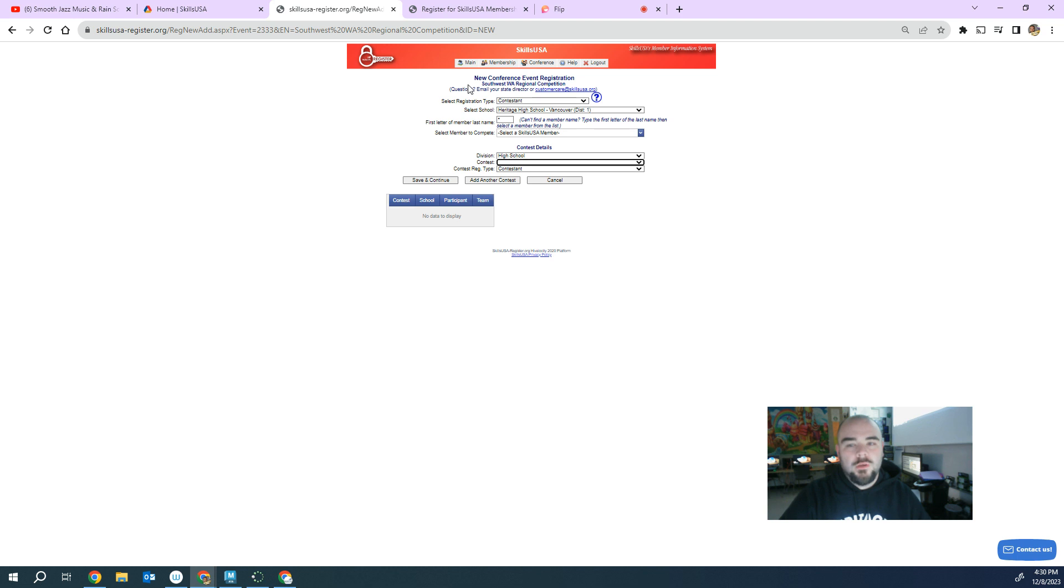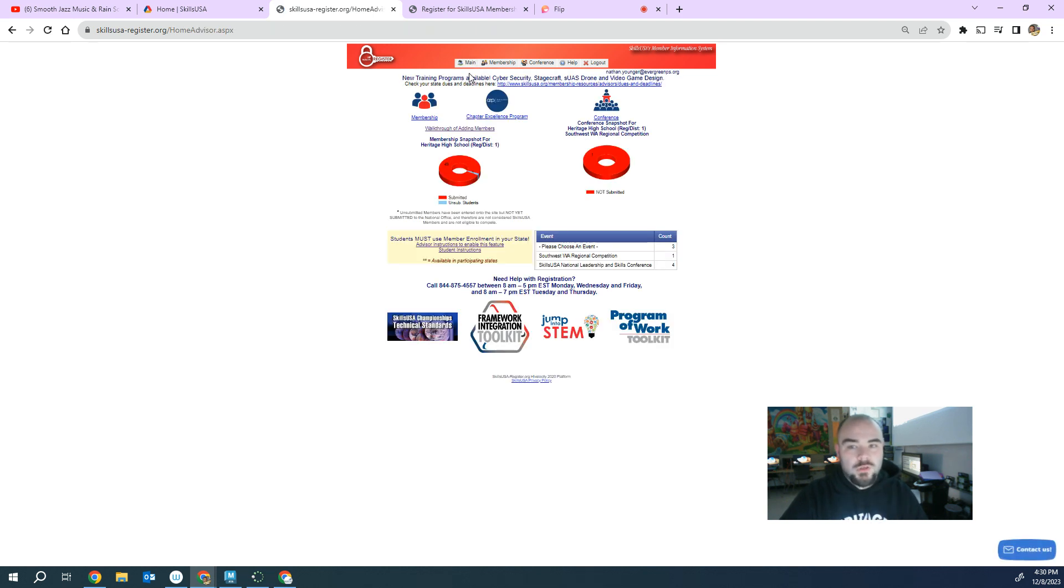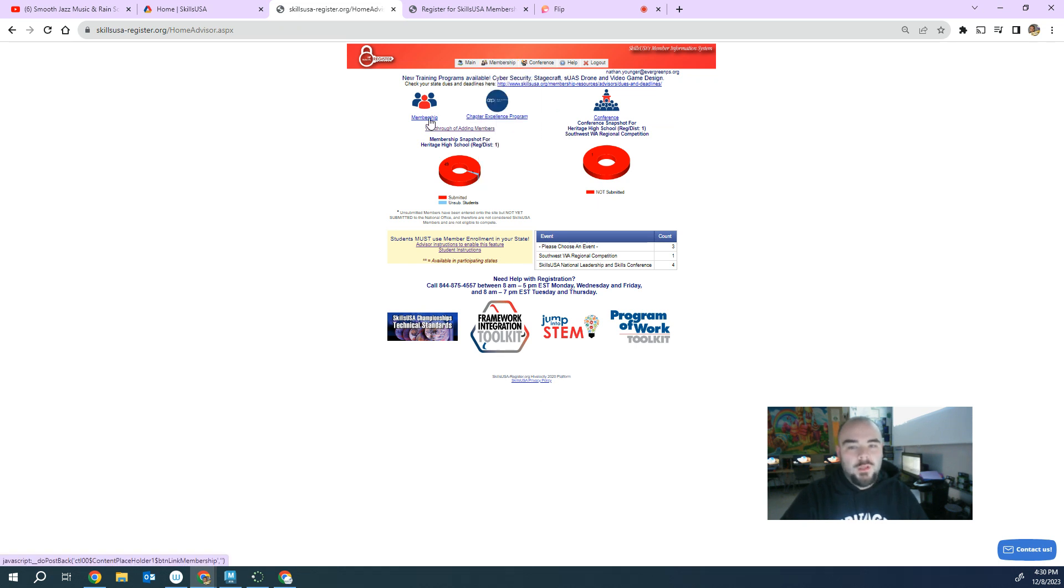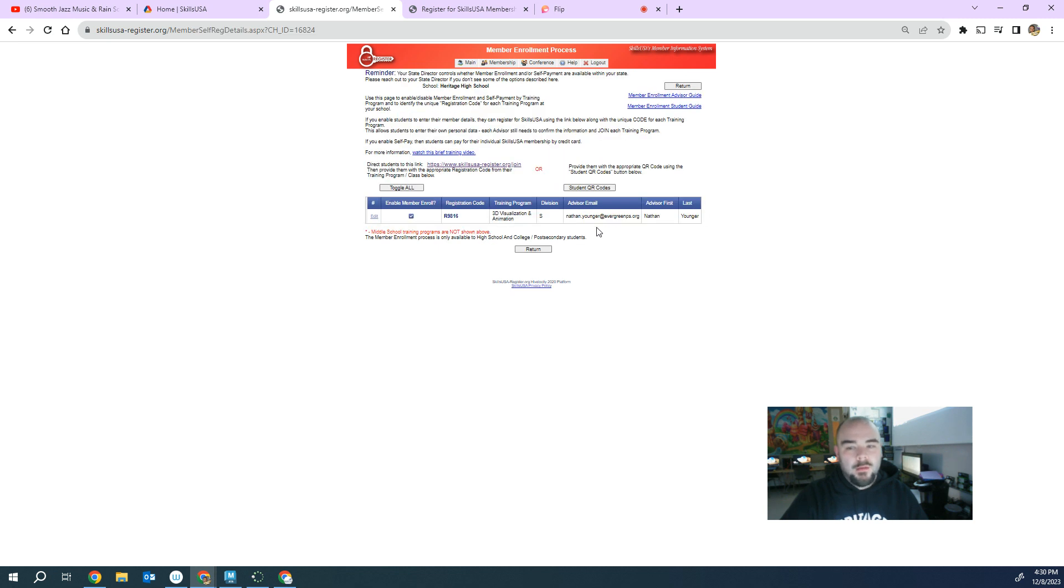So again, make sure that you do this. It's a two-step process. You have the students register under membership. Again, if you need to get that for yourself, you can click on membership, access member enroll pay. That's your code and you can give them this link right here.